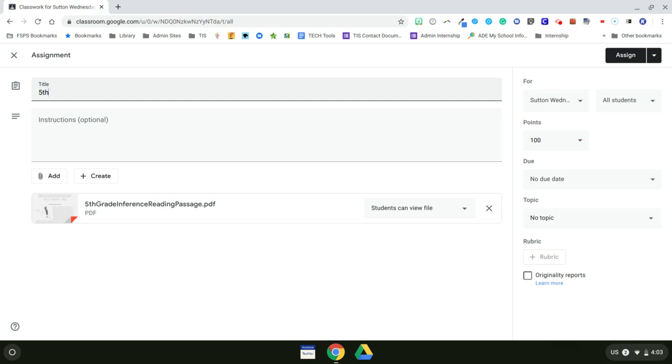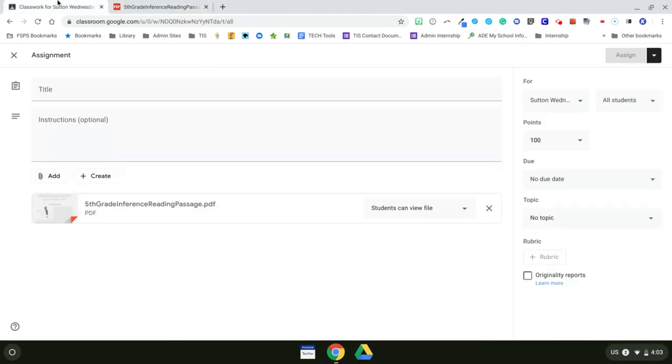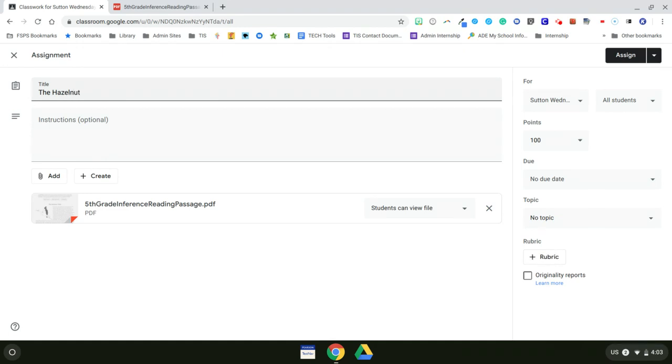So the title is... Well, I don't remember the title of it. So I'm going to open it up and I'm going to see the title of it. Making inferences in a fictional text, The Hazelnut Child. So I'm going to go ahead and go back here. The Hazelnut Child.